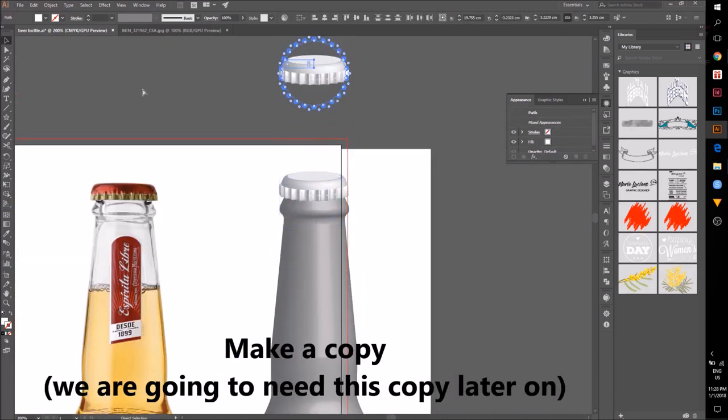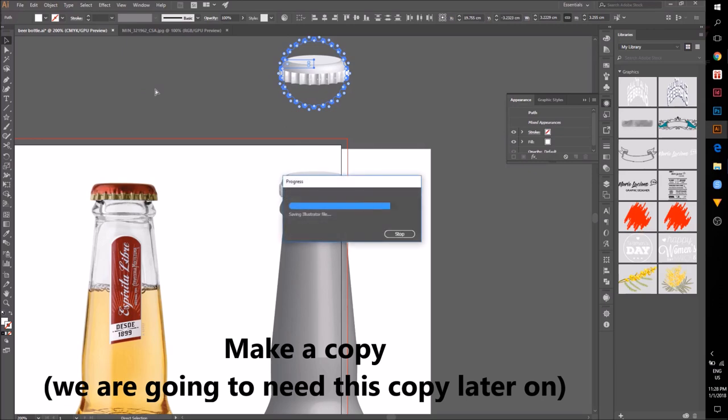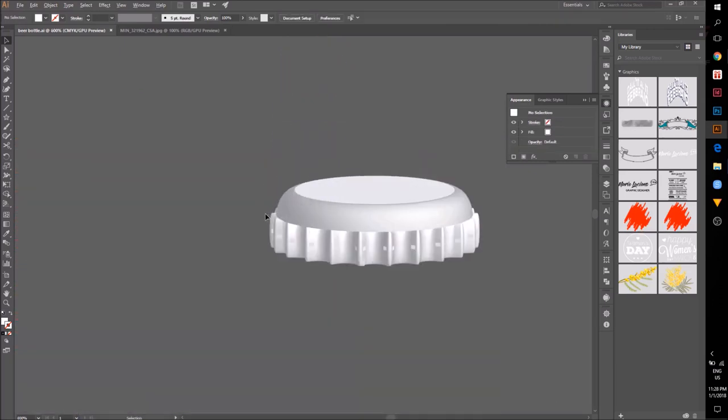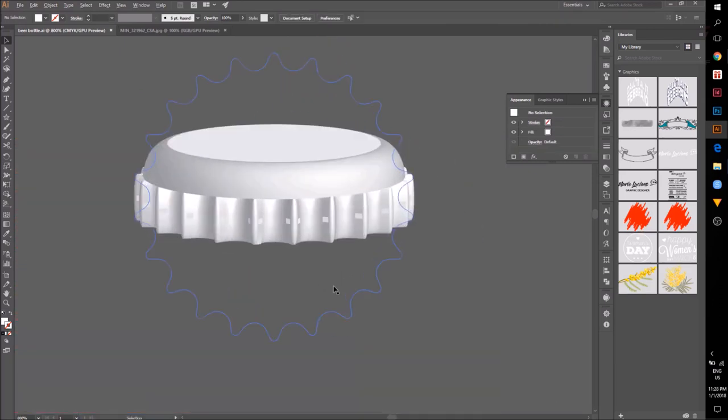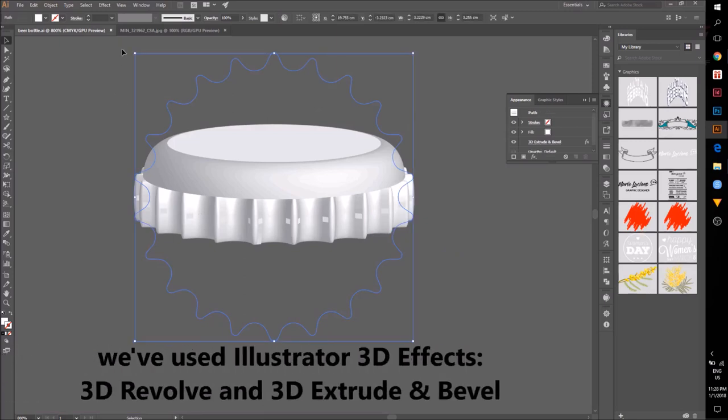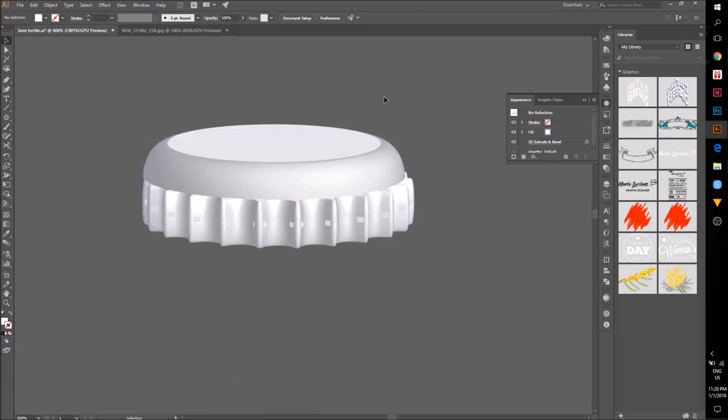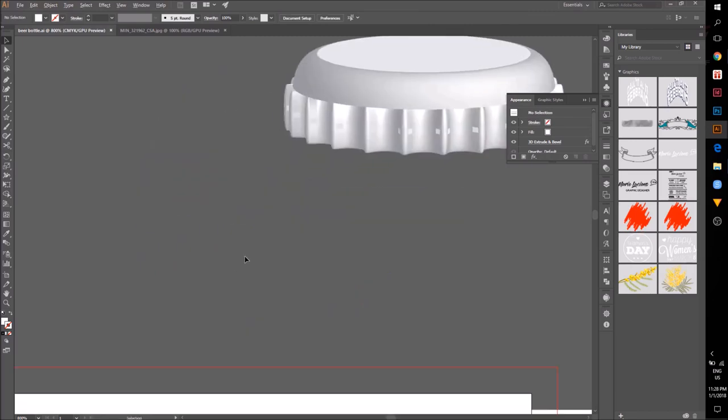Make a copy of these two shapes. We are going to use them in the next video. So far we have used both 3D Revolve and 3D Extrude and Bevel.